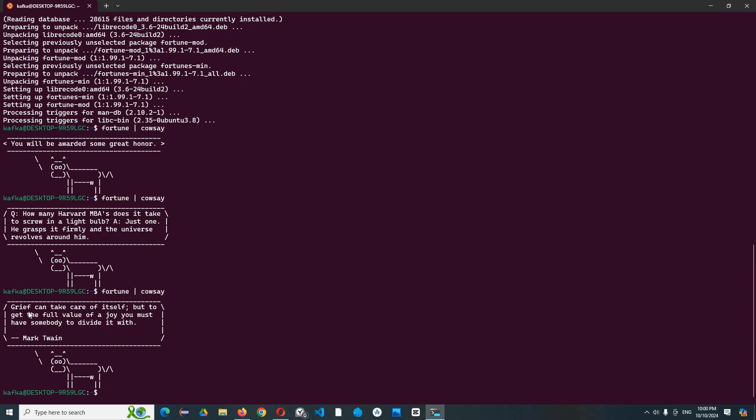Let's try another one before we go to the next choice. Cowsay - 'Happiness can take care of itself, but to get full value of a joy you must have somebody to divide it with.' Okay, let's move on.